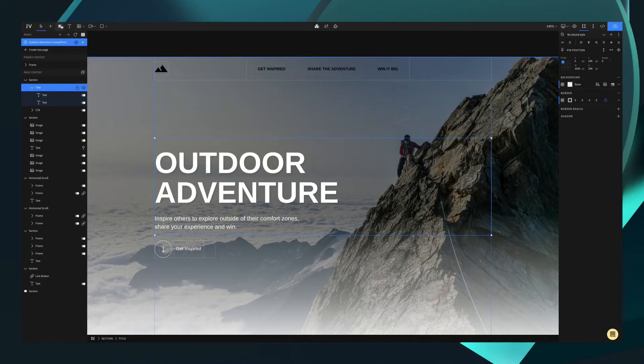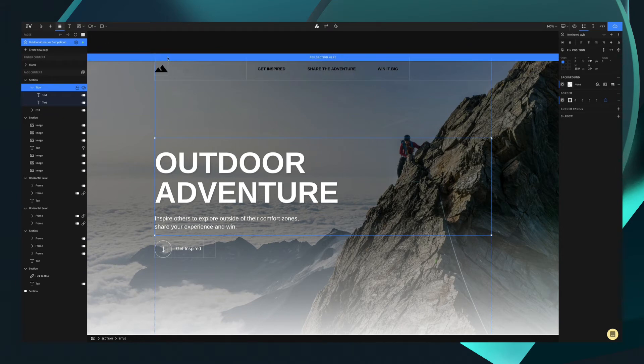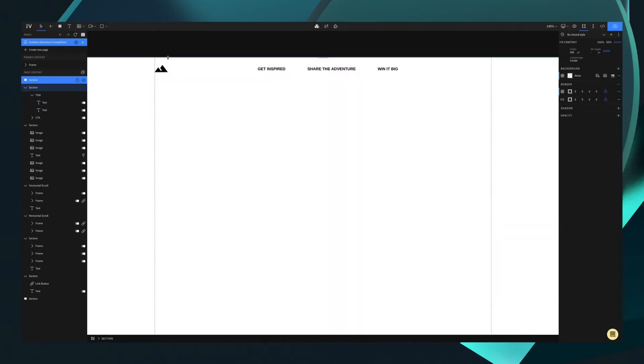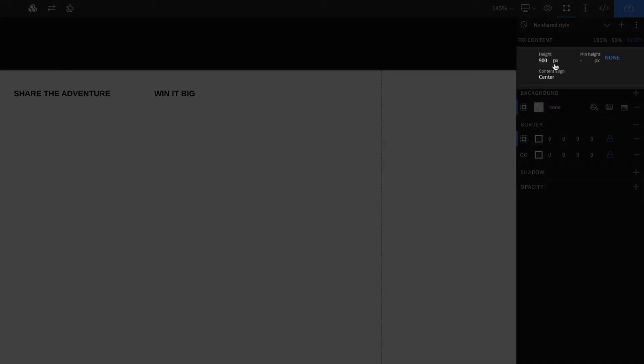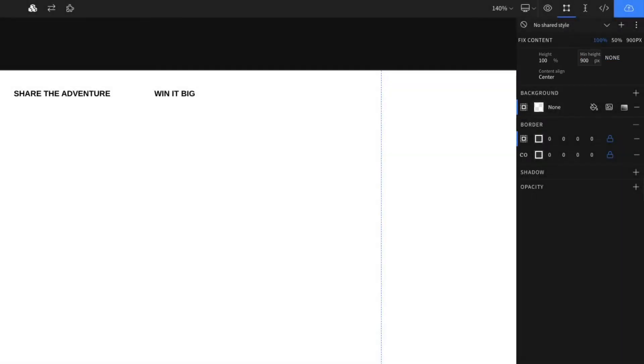You'll notice that when you add a section block to your canvas, you'll also need to specify the height, either in pixels or percentage. To get that full screen immersive effect, you can actually set your height as 100% and minimum height or min height as 900 pixels. This will ensure that it remains large no matter the browser window size.